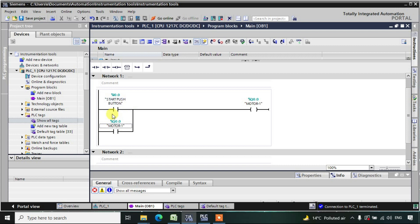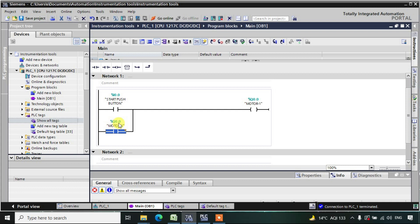Let us see what is going on. When you press this start push button, the motor will be in the high state. Now because the motor is in the high state, the address Q0.0 is transitioning from 0 to 1 — it is high. Because this address Q0.0 is high, this NO contact will also turn into NC, so power is also supplied from this parallel branch. Now even if you release the start push button, the output will remain in the high state because this NO contact will continuously supply power to the motor.